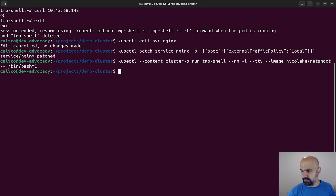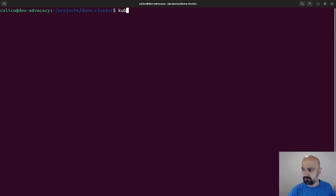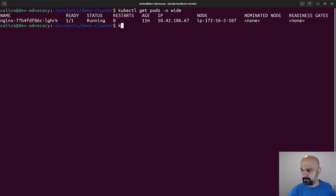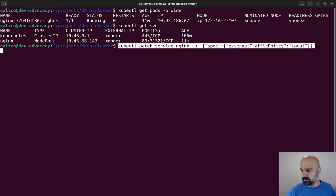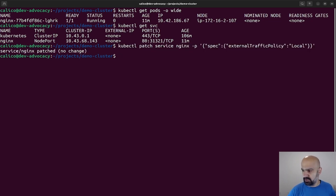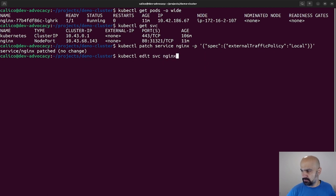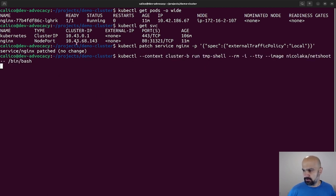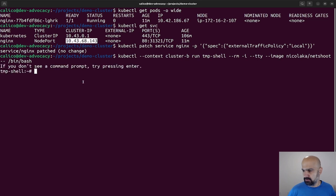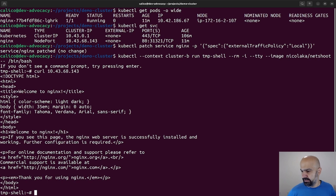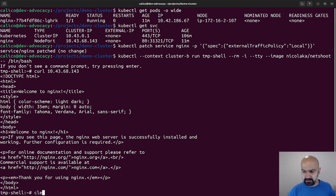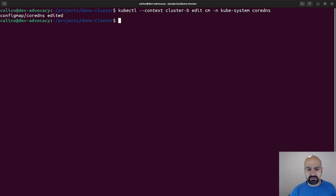Now if we again go ahead and use the same IP address, it should give us some results. And with that, we have communication between these two clusters. That was it. I hope you enjoyed this session and thank you for viewing.